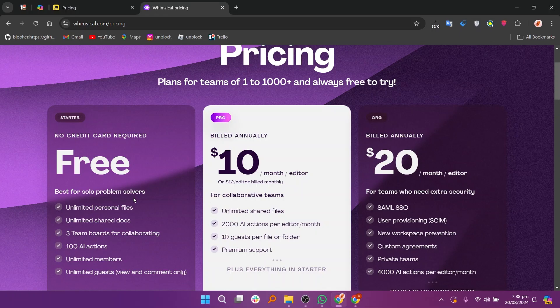The organization plan is $20 per month. Miro excels in providing a wide range of features and integrations for complex and collaborative work, while Whimsical is ideal for users who prefer a streamlined tool for specific visual tasks.